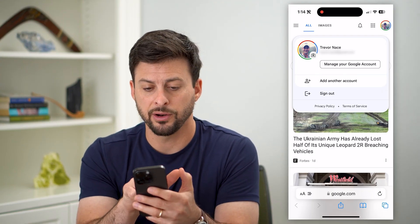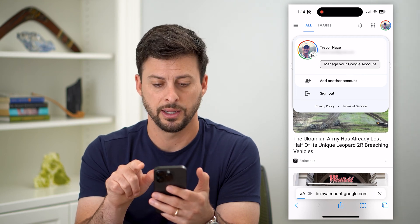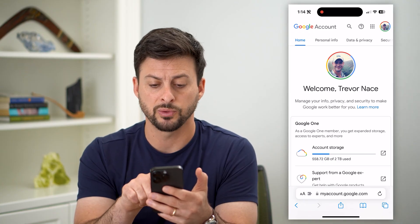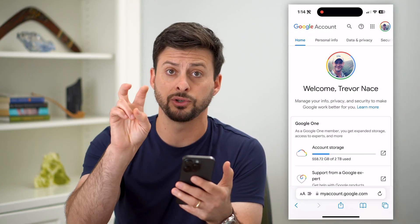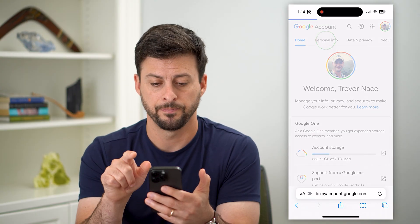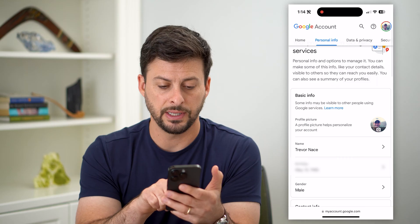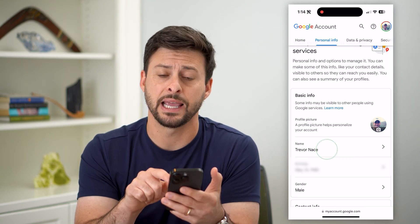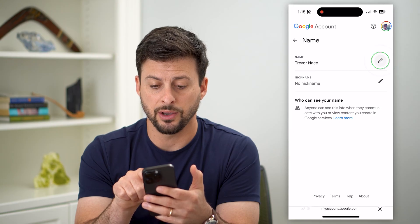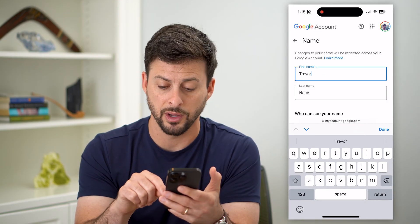Right under your name is 'Manage your Google Account.' Tap on that and it will pop up with your Google account — it says 'Welcome Trevor Nace,' that's the name associated with my Gmail. Tap on 'Personal Info' at the very top, scroll down, and under basic info you'll see 'Name.' Tap on it, then tap the pencil icon.